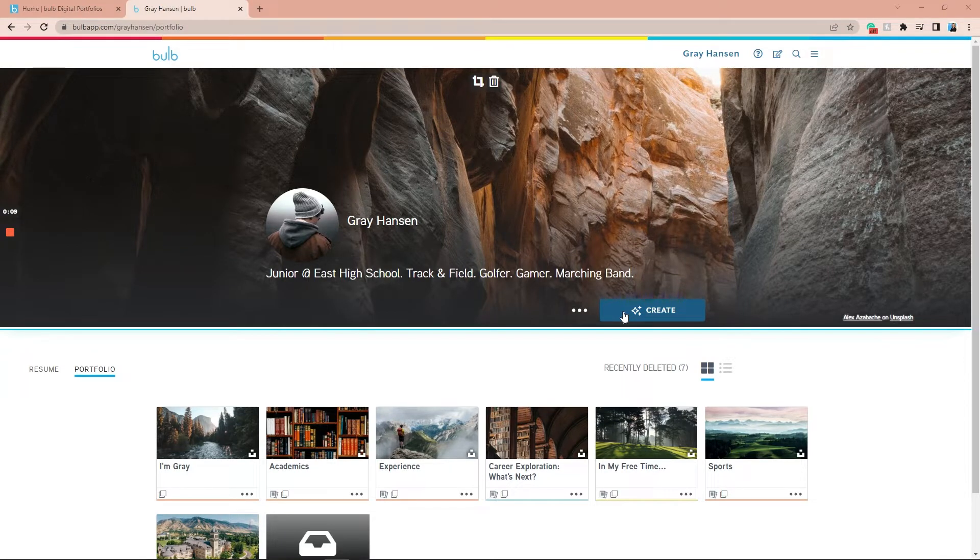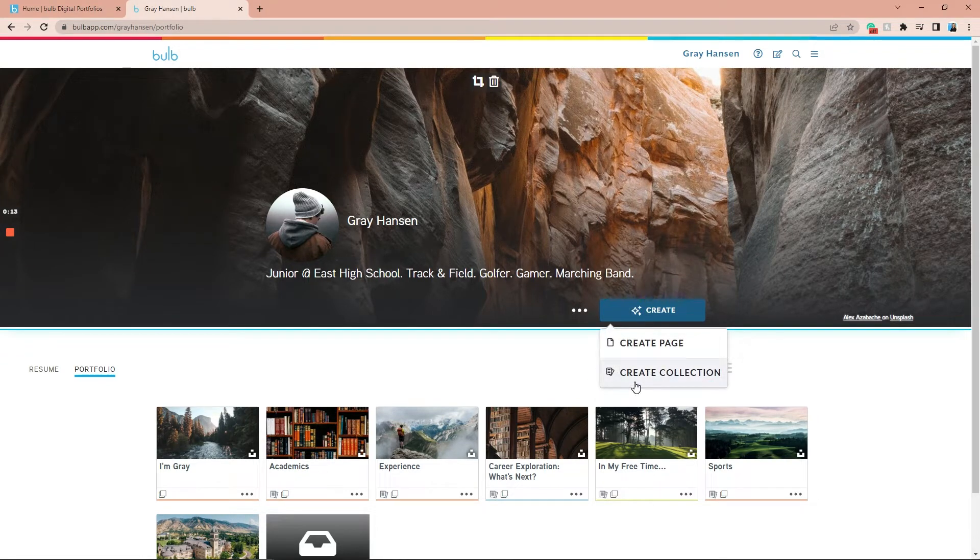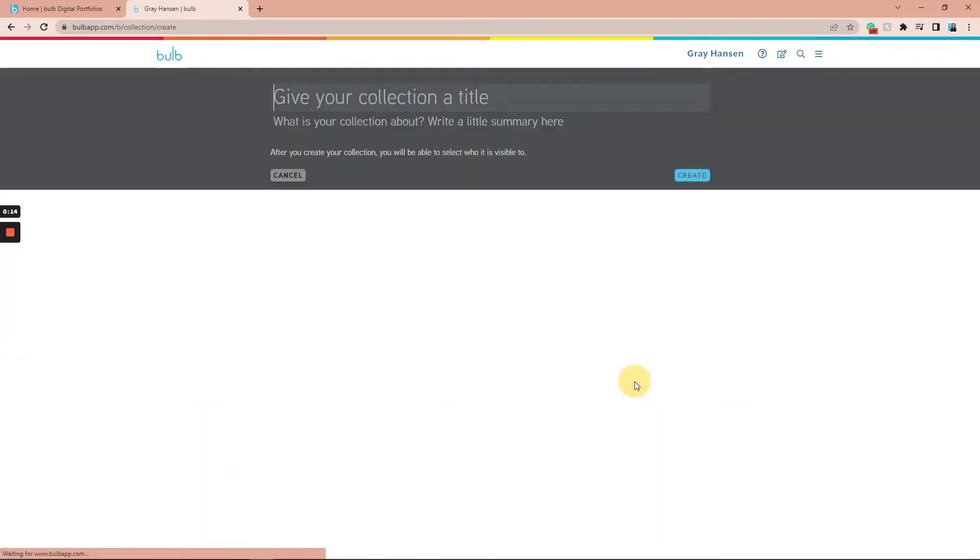To create a collection, click the blue button that says Create. Click where it says Create Collection.